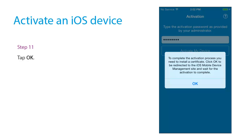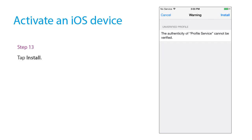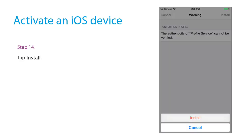Tap OK. Tap Install. Tap Install. Tap Install.